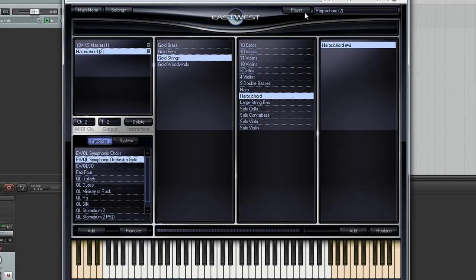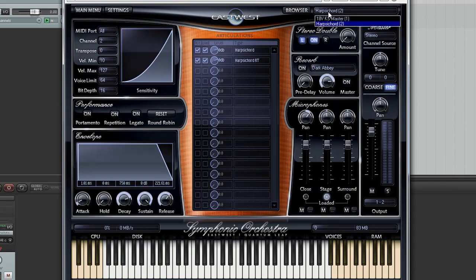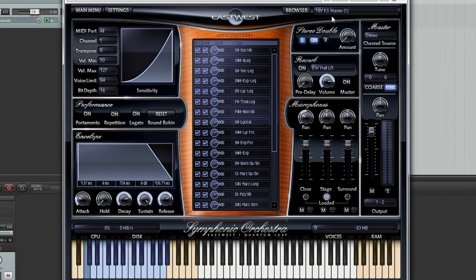I just chose a harpsichord so we'd have some contrast but for practical purposes what you'd use this for is maybe you'd have crossfade patches loaded up or different articulations for the same instrument. Or you could load up a harpsichord and a violin if you wanted.